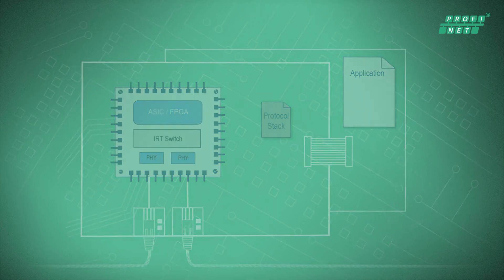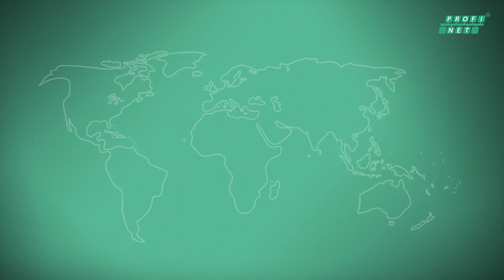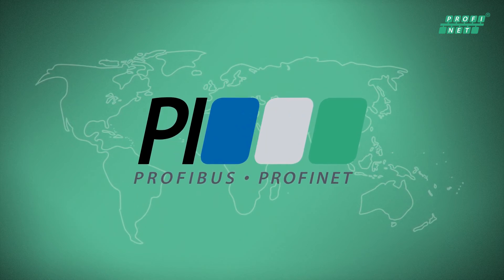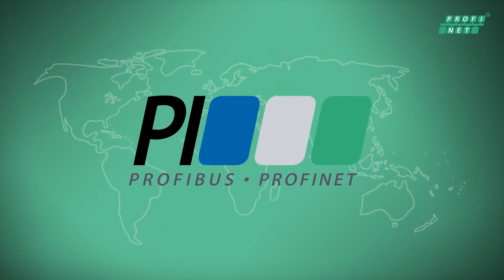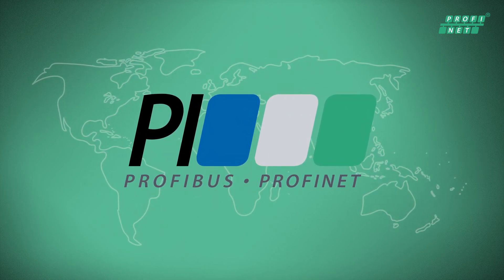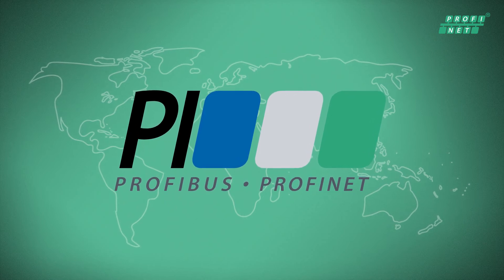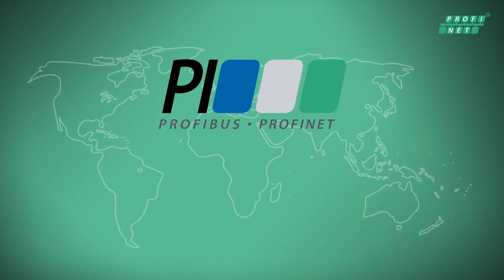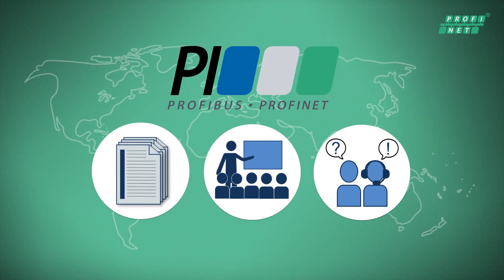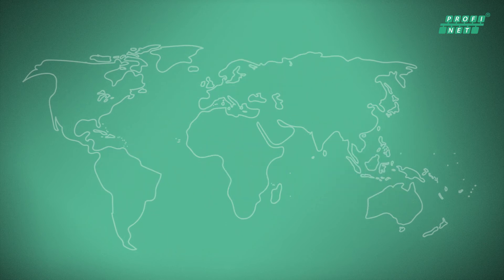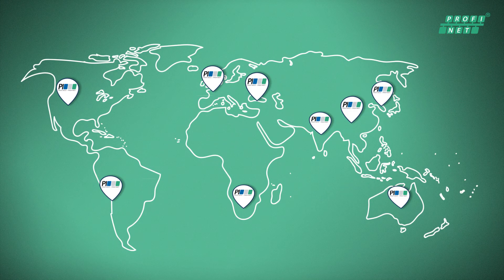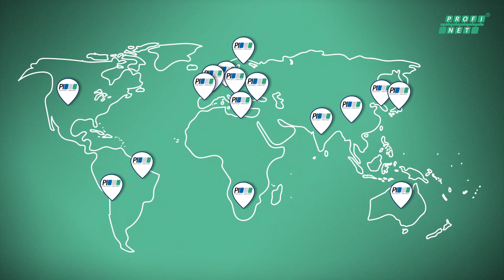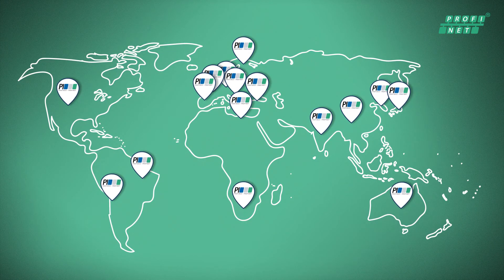No matter how you want to integrate Profinet, Profibus and Profinet International offers you support in every phase of development through extensive documentation, workshops and support. Our regional organizations and member companies are located throughout the world.